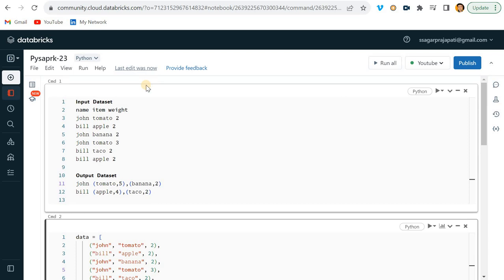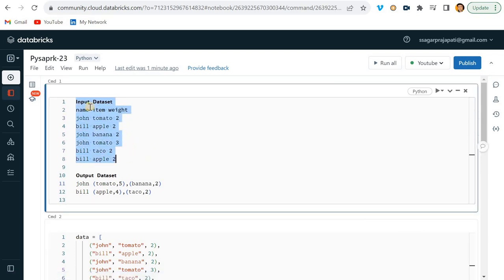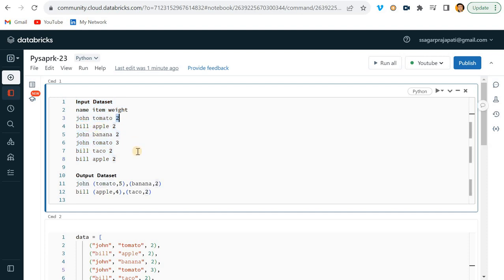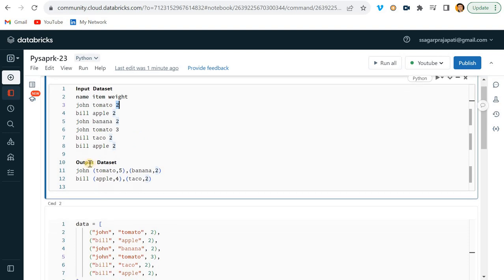Hello guys, welcome back. In this video we'll be solving one of the important PySpark questions. You can see here this is the dataset - we have name, item, weight, and the list of names, items, and their weights. The output dataset will be like...